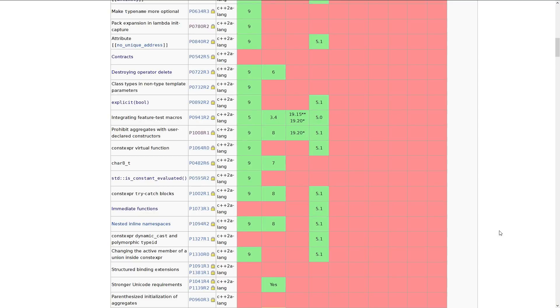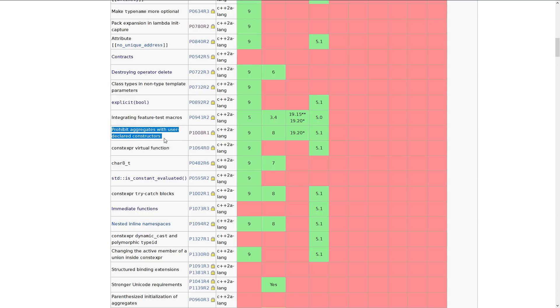If you have been browsing the list of features on cppreference.com, as I mentioned in the other recent episodes here, you might notice this thing that says, prohibit aggregates with user-declared constructors. I will demonstrate this issue and then show how it changes in C++20.